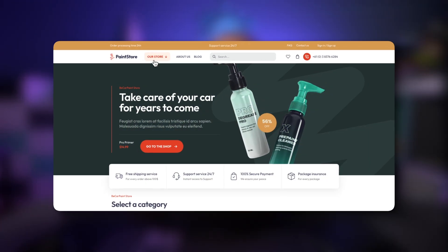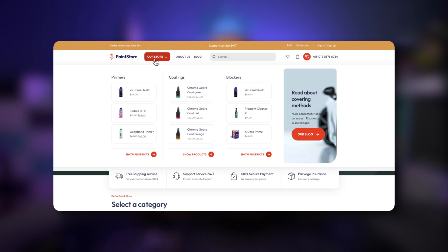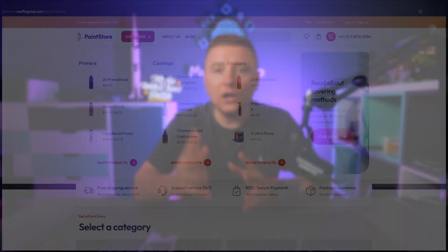Hey guys, it's Albert from Muffin Group. This video is going to be a bit different than usual as I won't be explaining any features, but instead I would like to show you how to create the same mega menu as on the B Paint Store Purple website we recently added in a step-by-step tutorial. This mega menu will show on hover and will be divided into four columns — three columns with products listed and a fourth column with some extra content. I really hope you're going to like these types of videos, and if you have any questions or suggestions, let me know in the comment section. Let's not waste time on this introduction and let's jump to my screen.